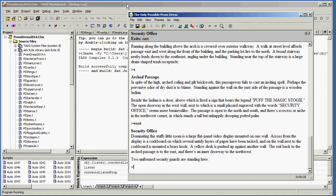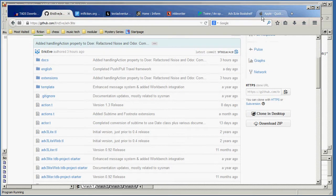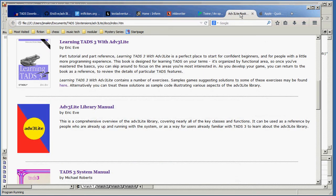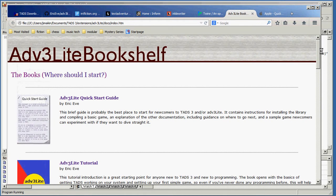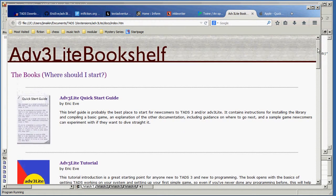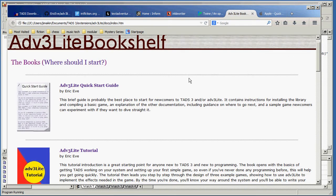So that's one of the basic things you need to know. Another thing you probably want to know about is, how the heck am I supposed to do all of this stuff? So let's look at the documentation. I have a shortcut on my desktop that opens up the ADV3 Lite bookshelf, which is an HTML page that opens in my browser. And there is a lot of documentation here.